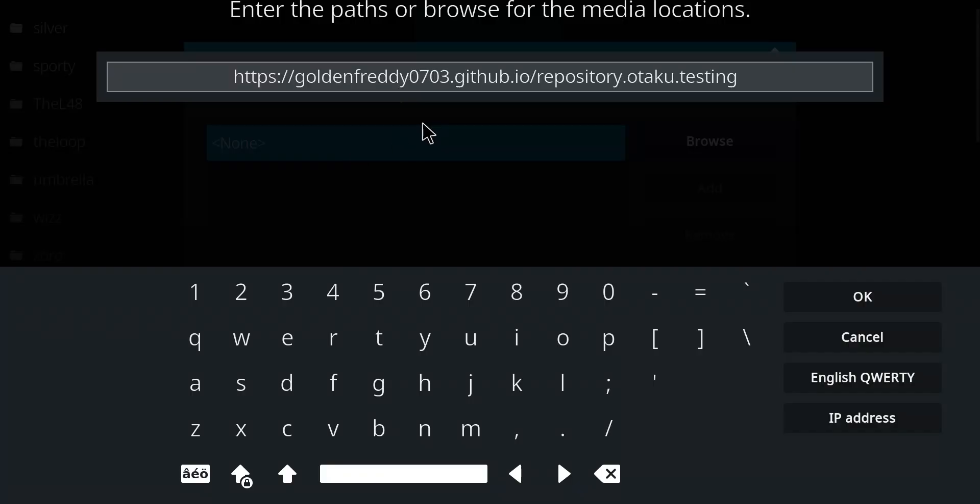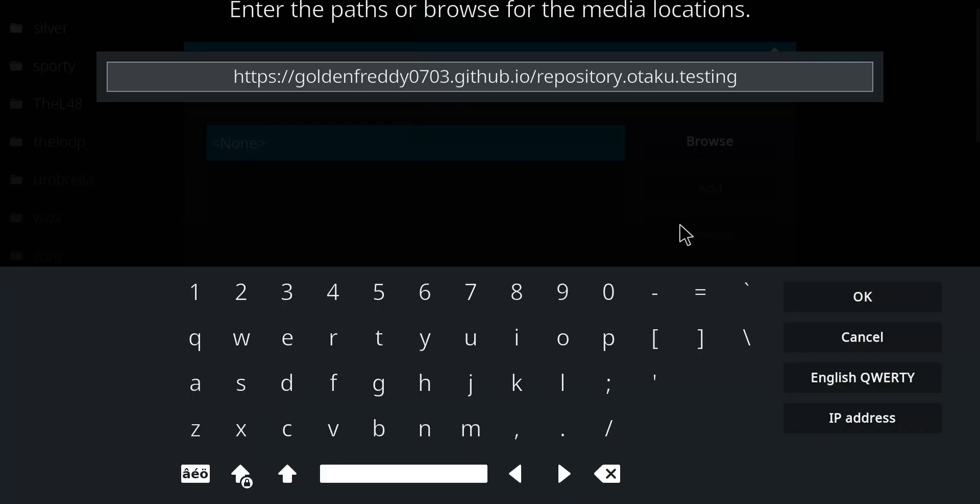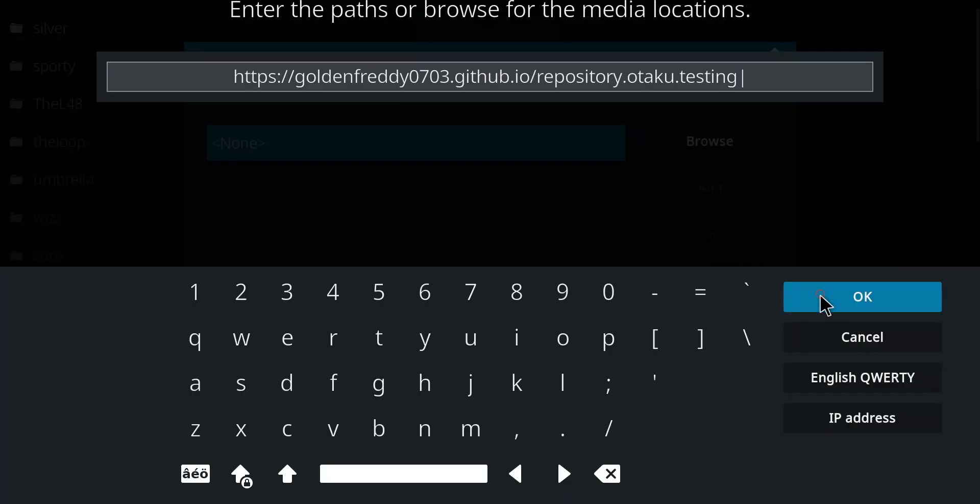And then I want you to enter that really long and annoying address. Good luck. Once you have entered that address, let's press OK.